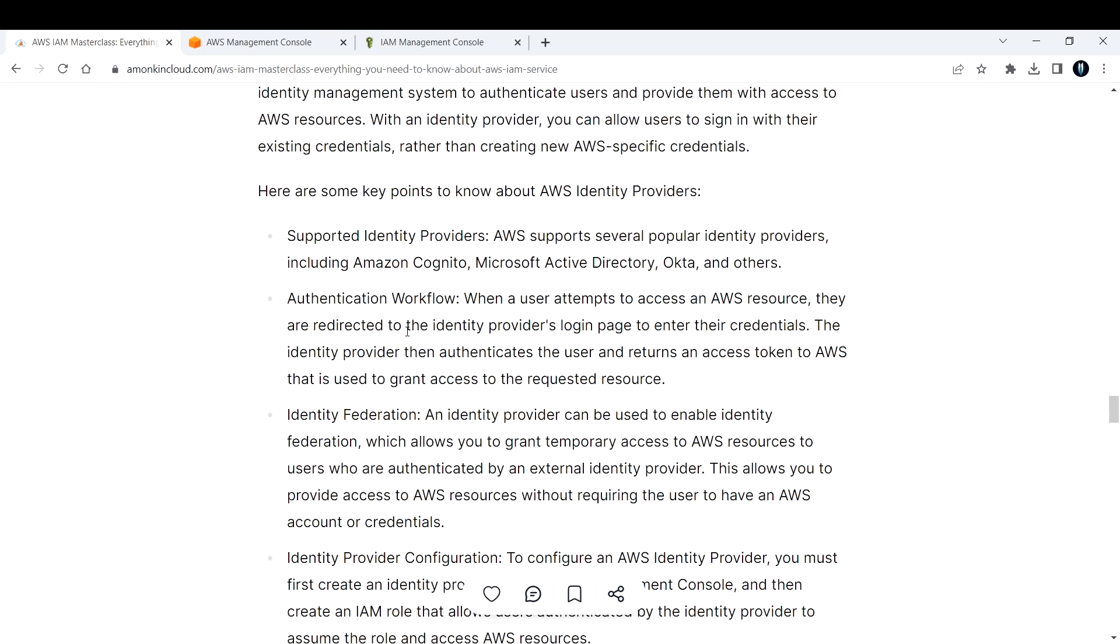This allows you to provide access to AWS resources without requiring users to have an AWS account or credentials—that's identity federation.